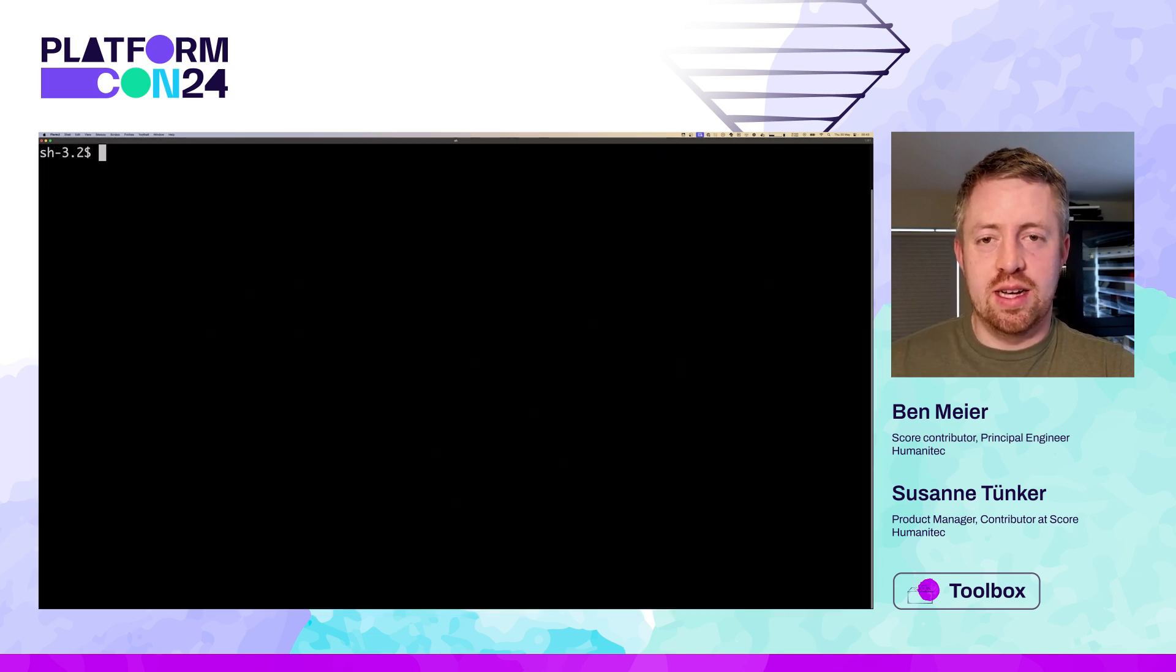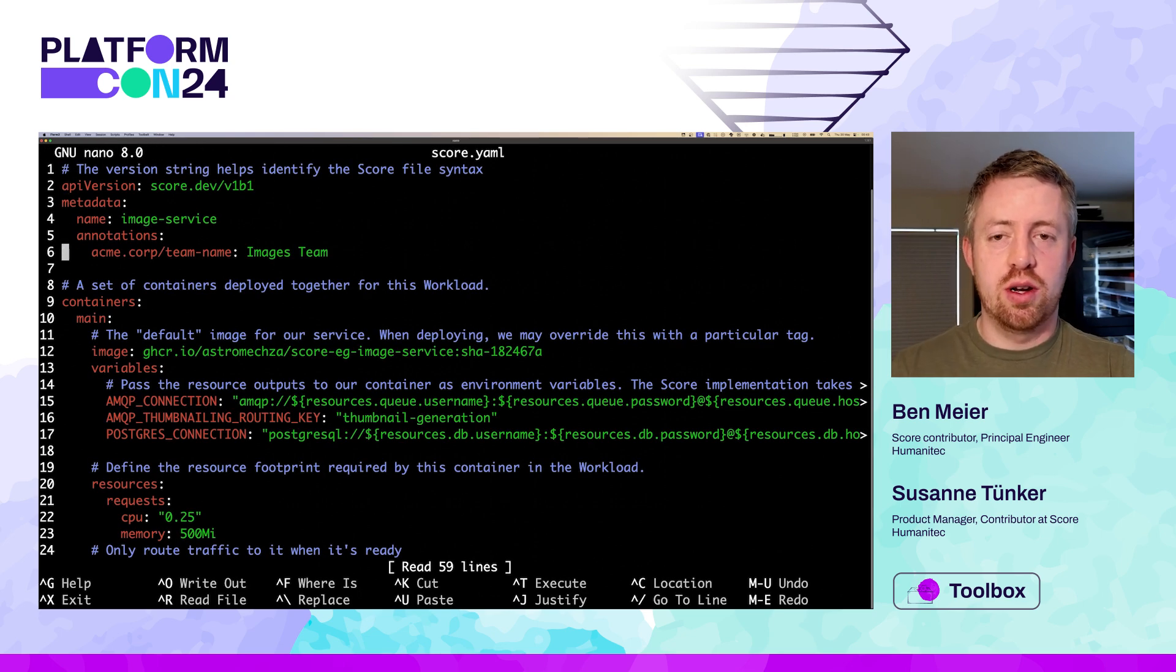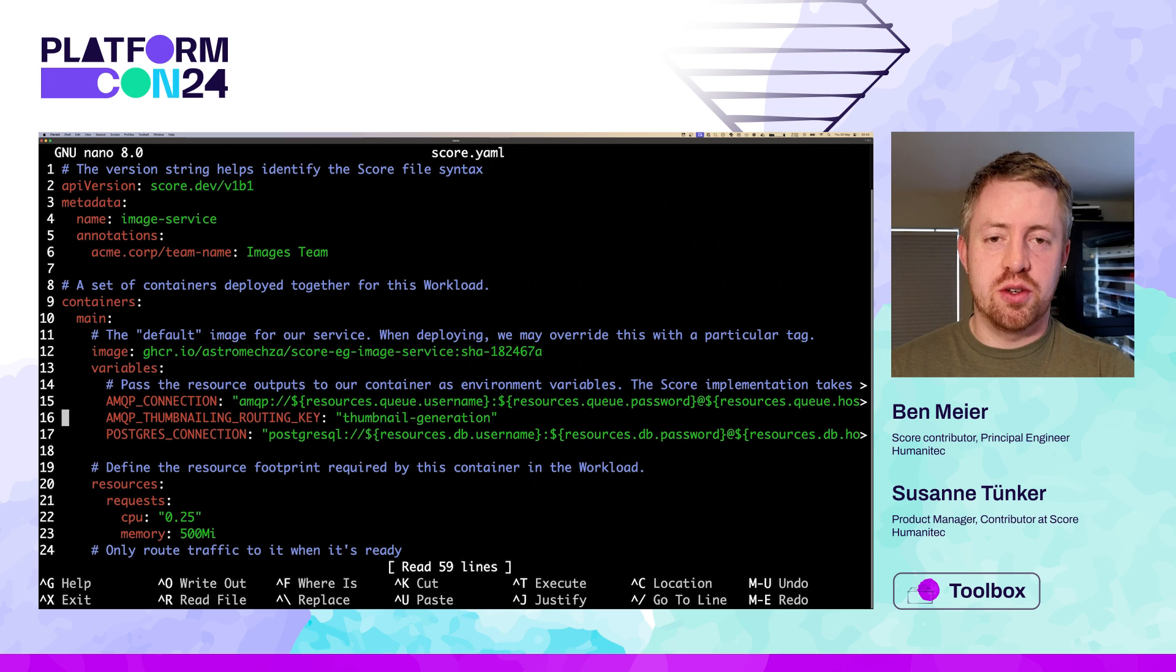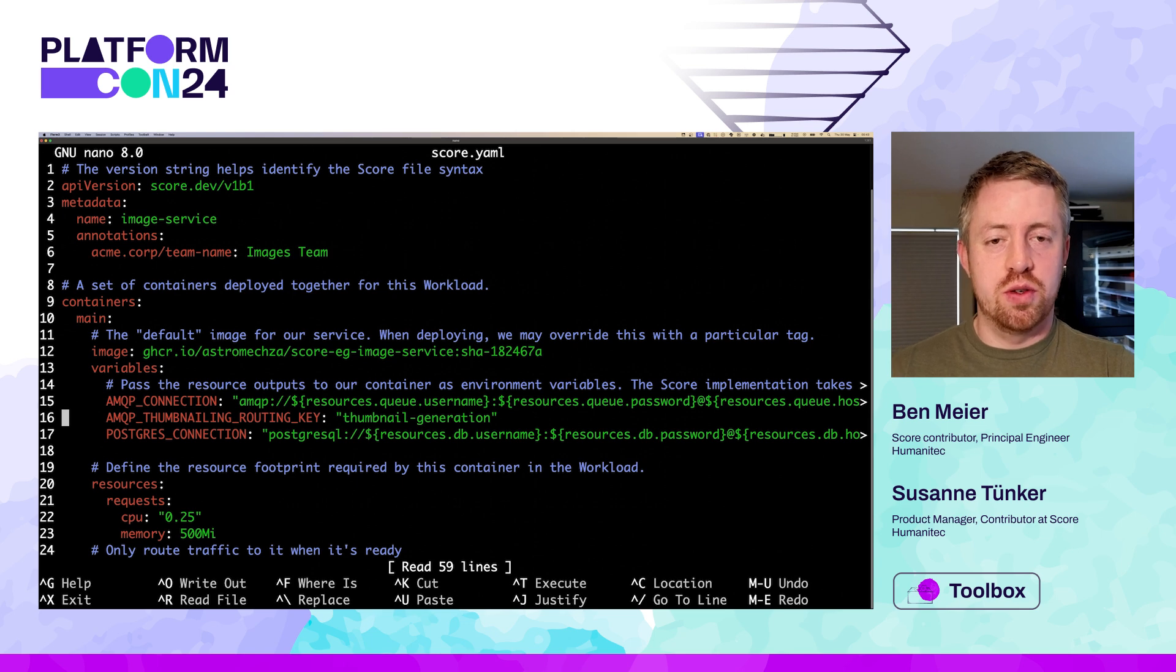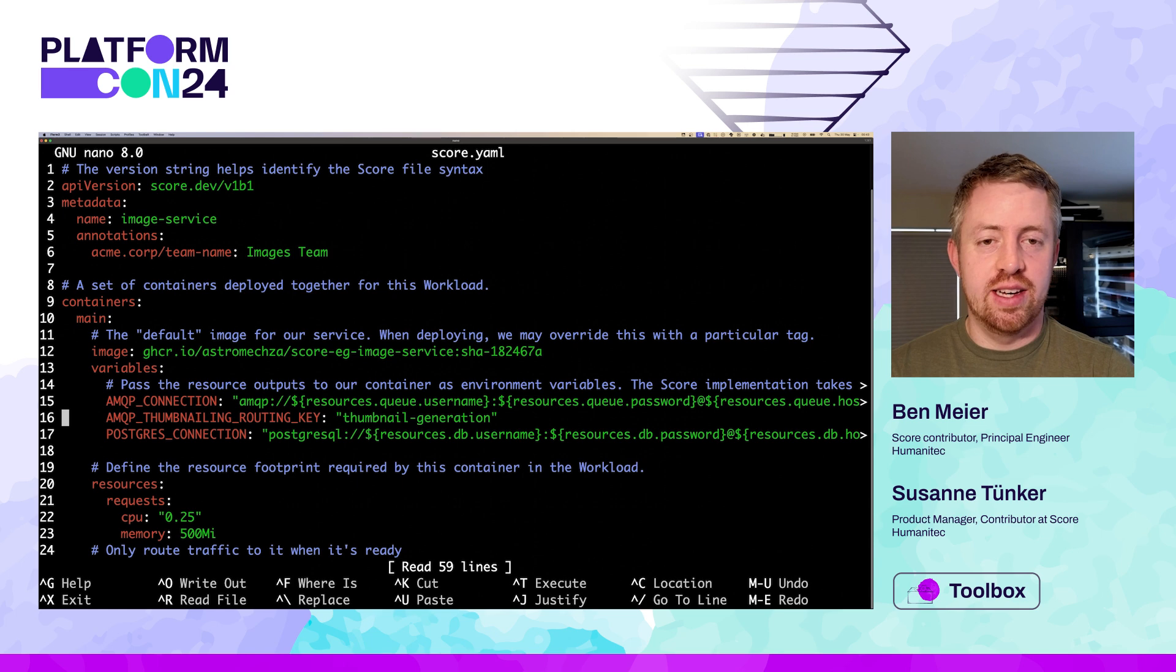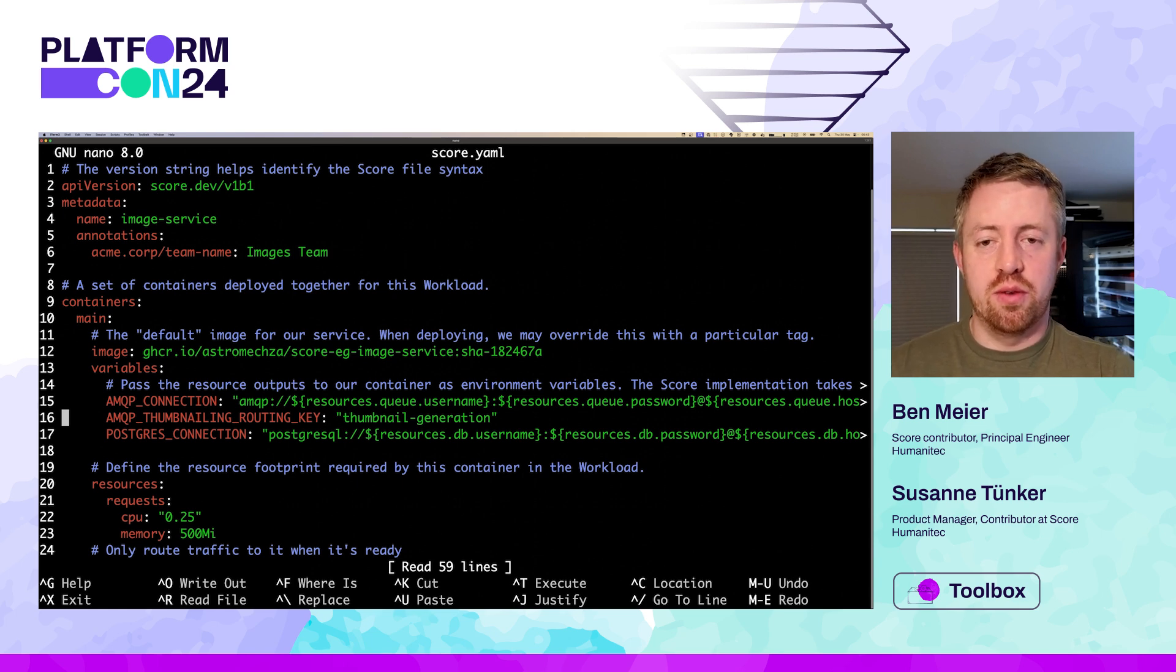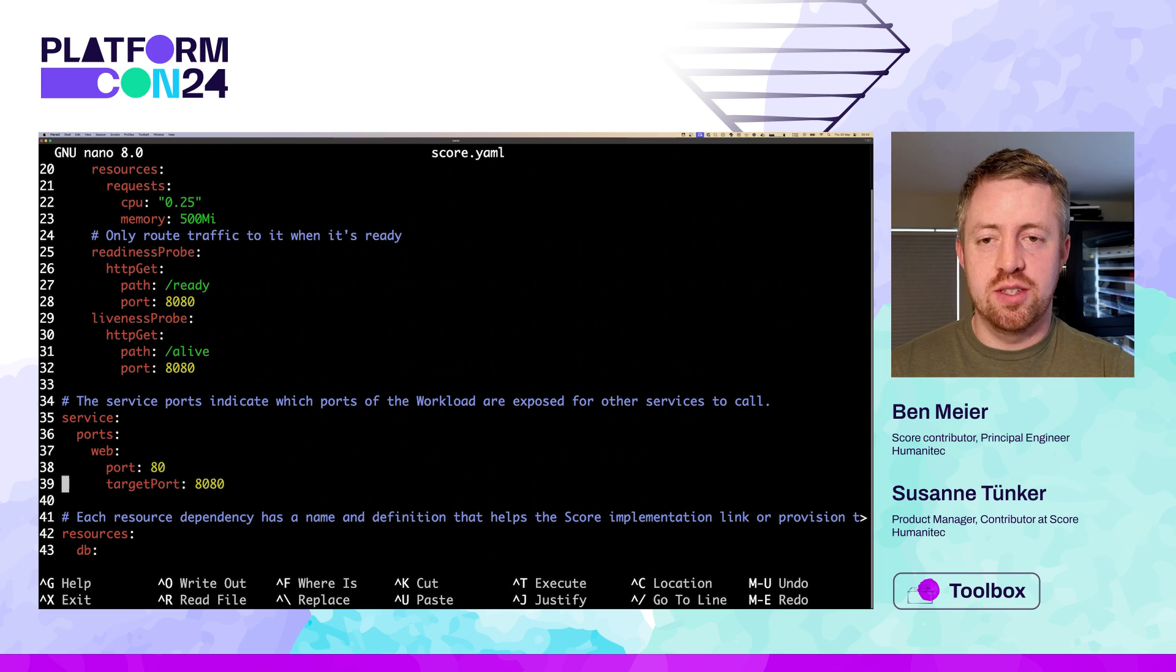An image service, which stores data in a Postgres database and serves HTML pages to the user, and a thumbnail service, which listens on a RabbitMQ queue and generates thumbnails for each image. The image service will send events on this queue to request thumbnails. Each microservice has a separate SCORE file and its own repo, since they are developed, tested, and deployed separately. But here we'll focus on deploying both services into the same target environment with shared resources to communicate between them.